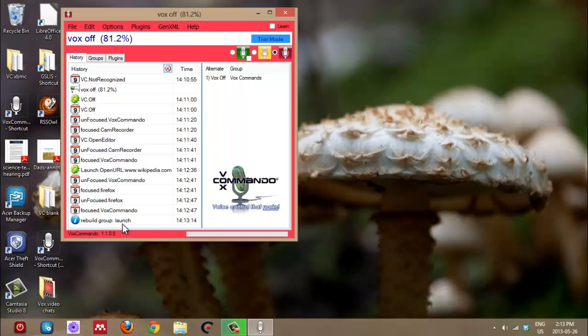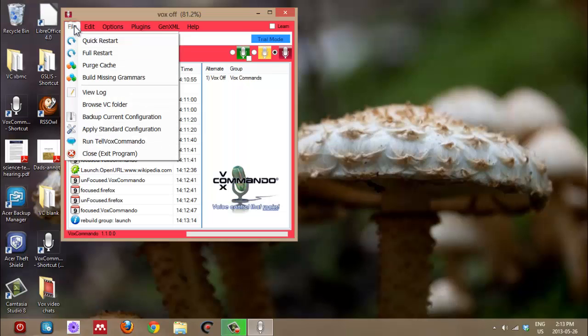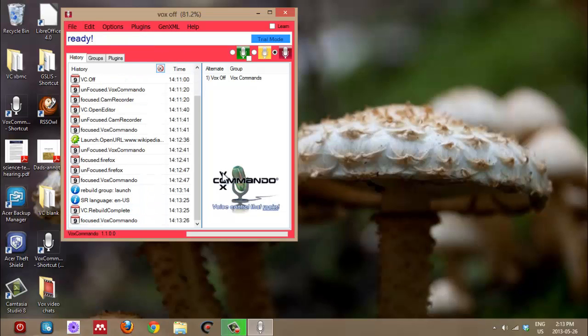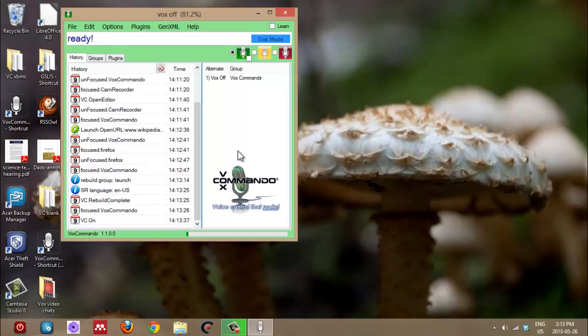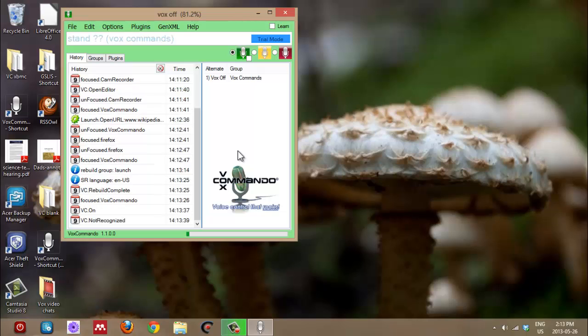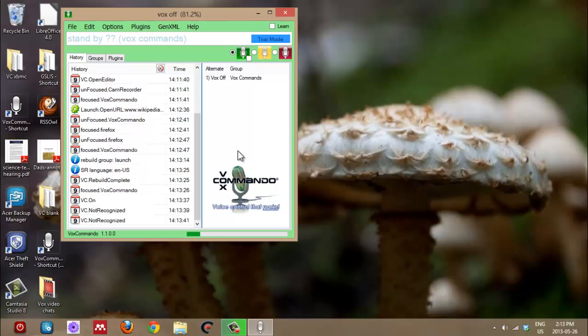You can do a quick restart to be sure. To be sure. So if it doesn't seem to work when you try to test the command, you can do a quick restart just to make sure that it's really emptying up the cache and rebuilding whatever group you were changing. Okay. So let's test it. I'm going to turn Vox Commando on so that it's listening. And what did I say?